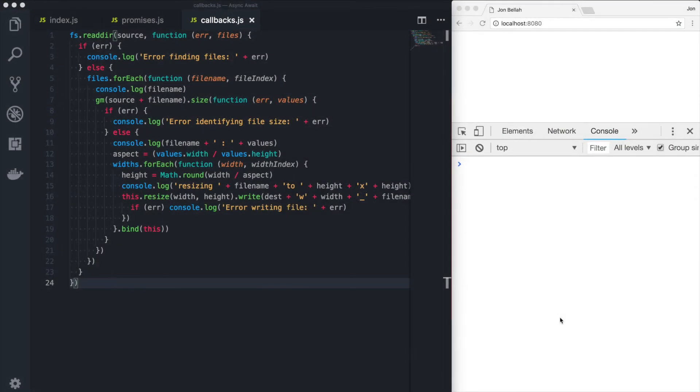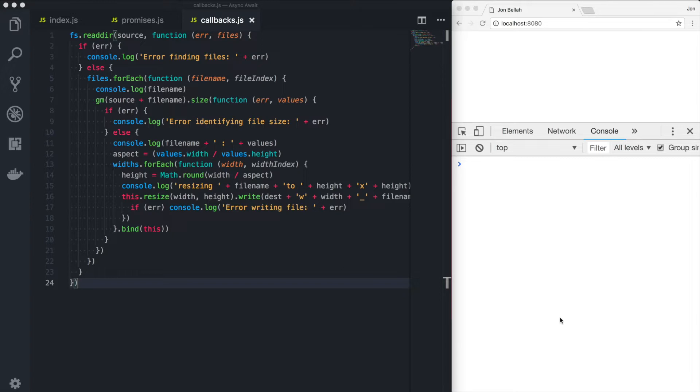Before we dive into async await and what it is and how it works, I think it's best we start with a little bit of a history lesson. Prior to promises and prior to async await, the way that we handled asynchronous operations in JavaScript is through the pattern you see here on your screen.